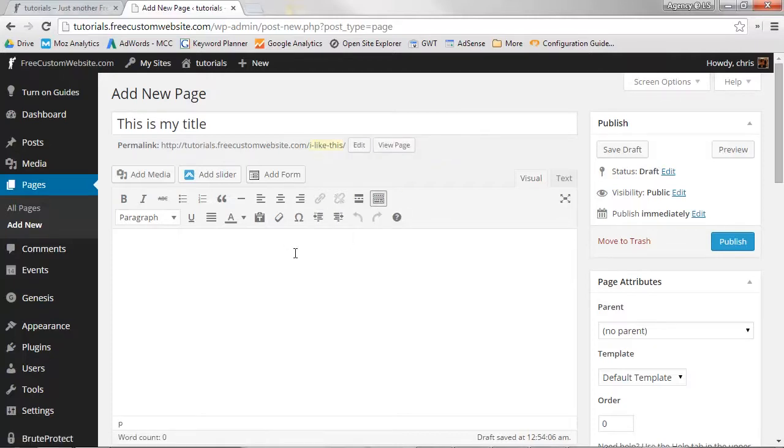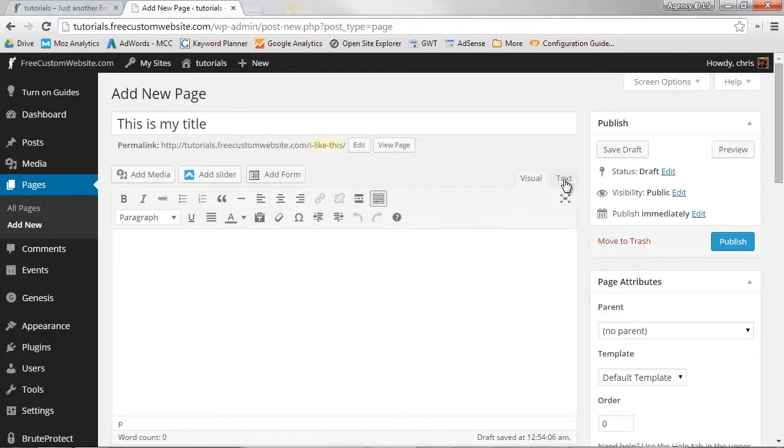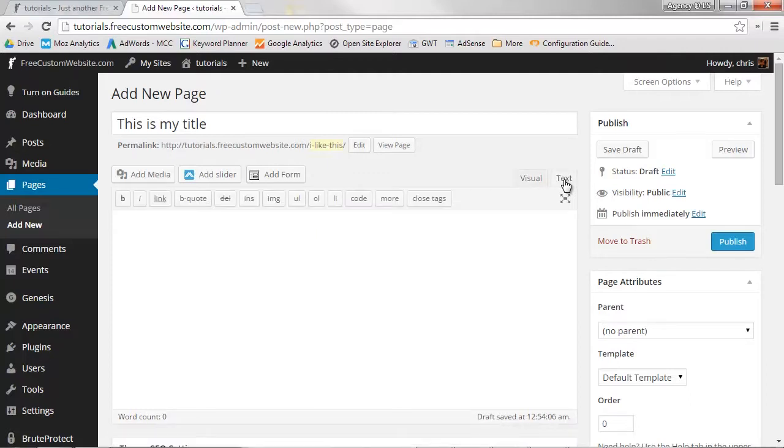Now, you'll want to add some content to your page. You'll do this within the main text editor. For beginners, you're going to want the editor to be in visual mode. If you're feeling confident or know a little HTML, feel free to use it in text mode.